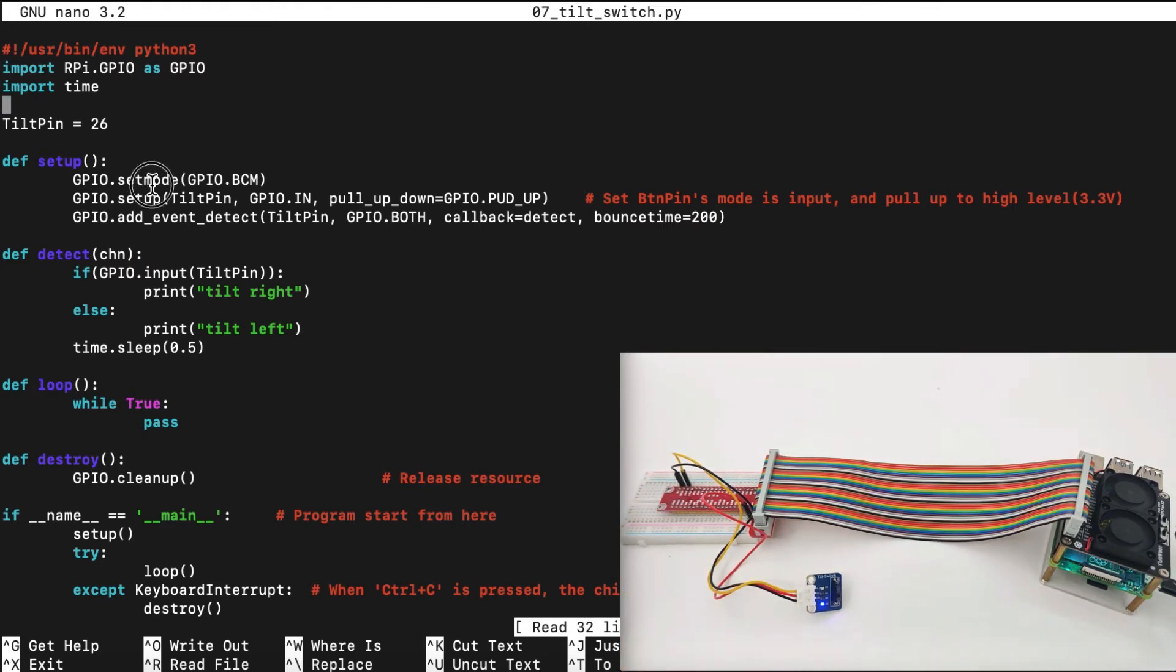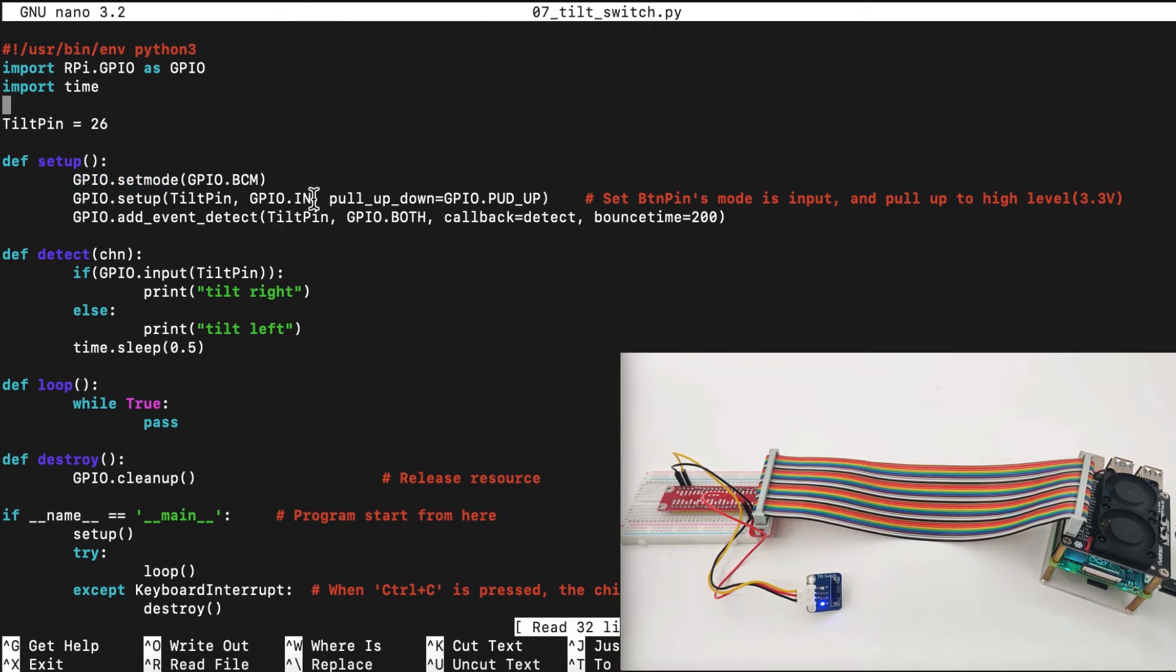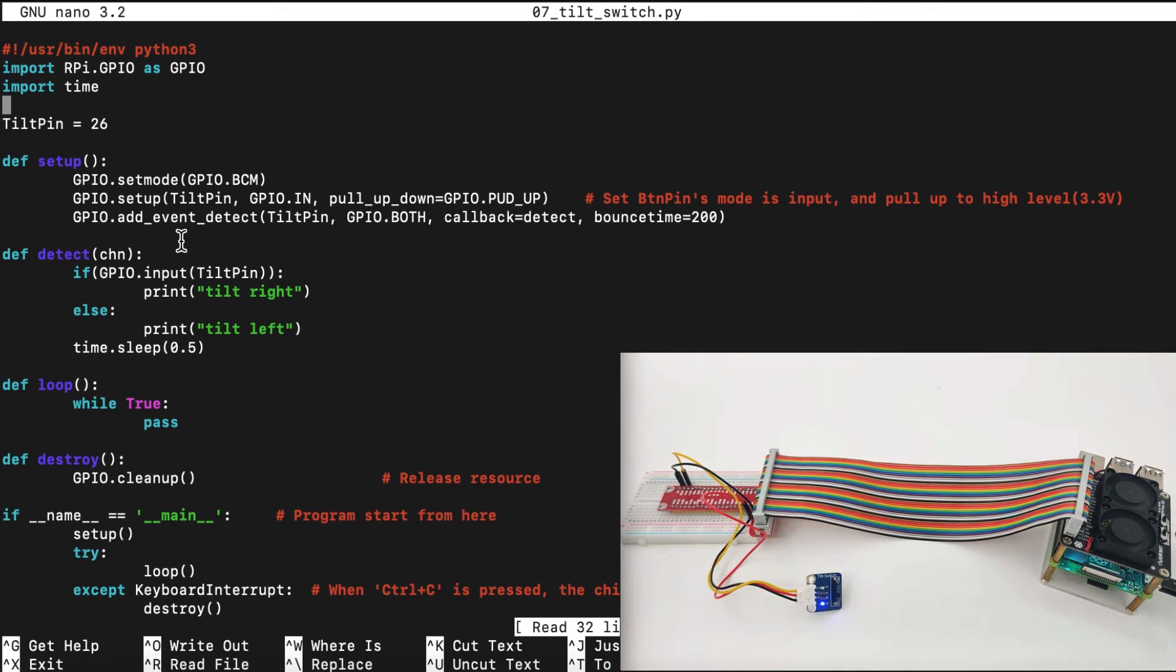Now, in the setup, we set up the GPIO mode as BCM and we set up as GPIO in. As we said, the tilt switch is an input device, not an output device.